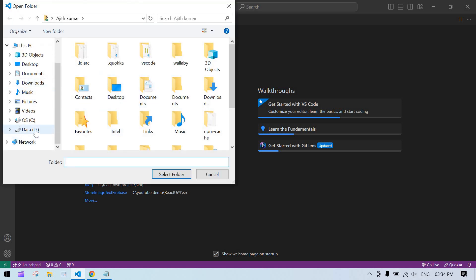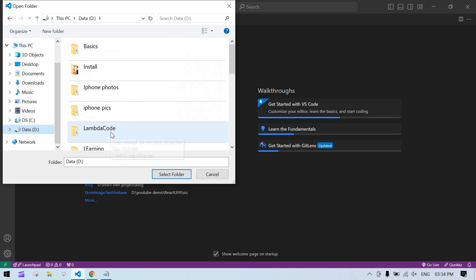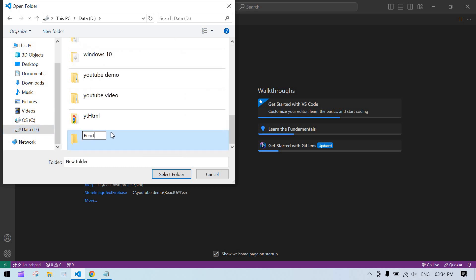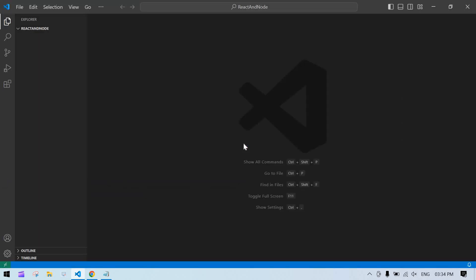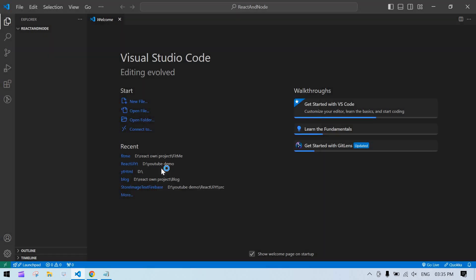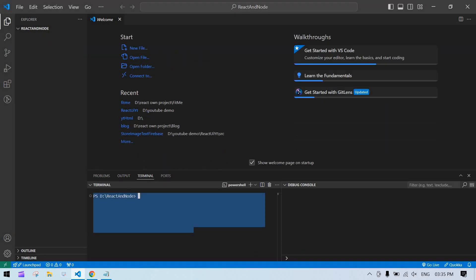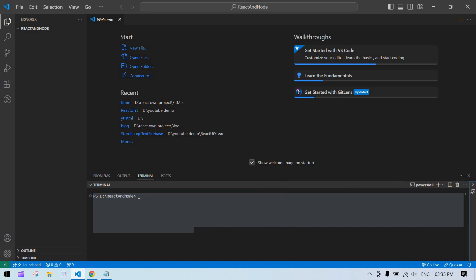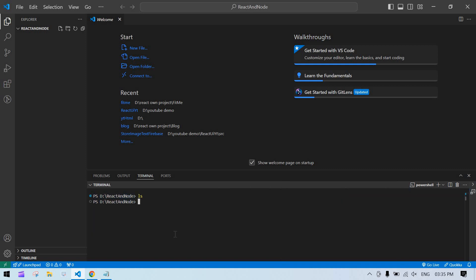First, I'm going to create a React project. I'll open the project folder, select the working directory, and run: npx create-react-app, followed by the app name.